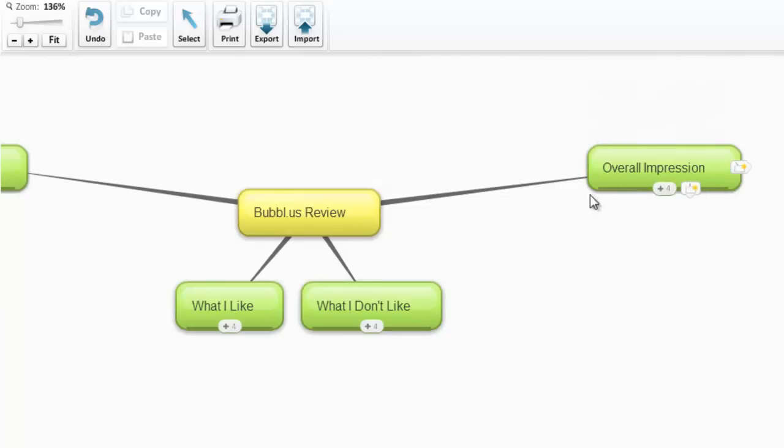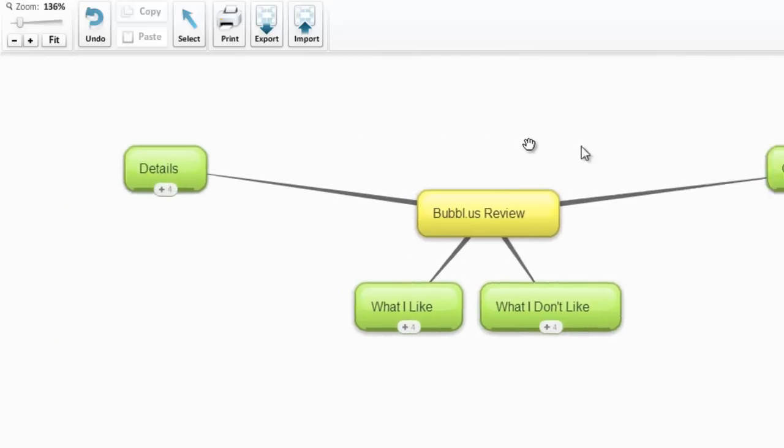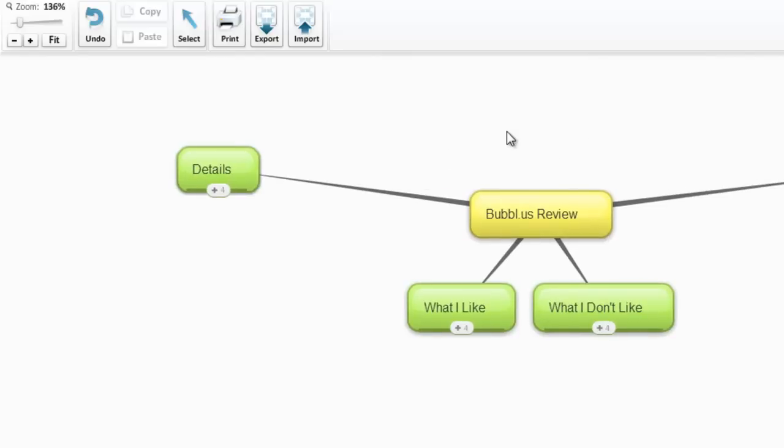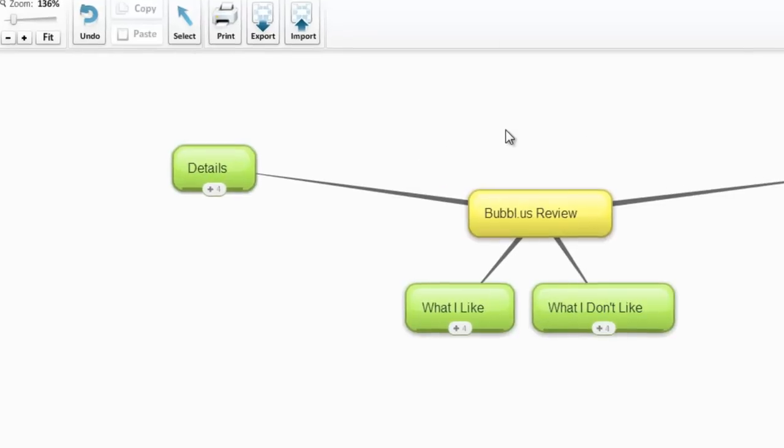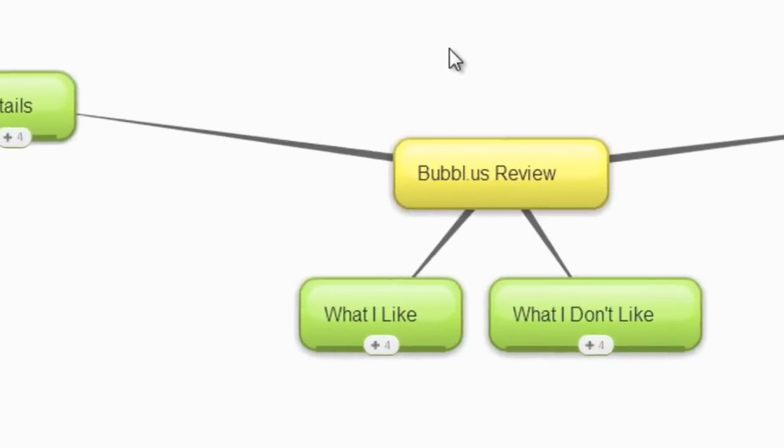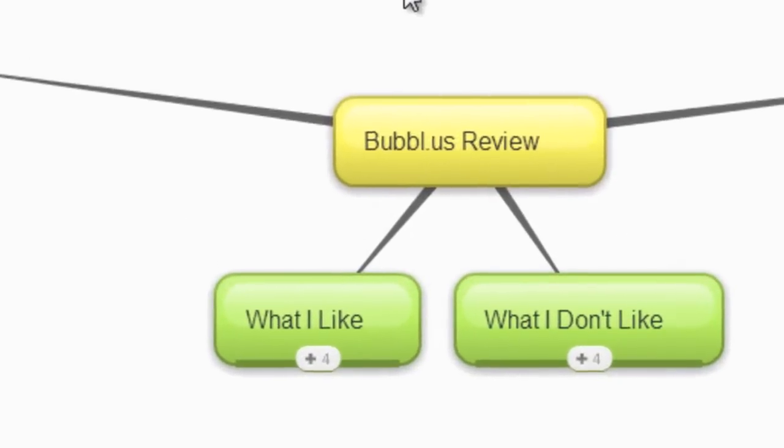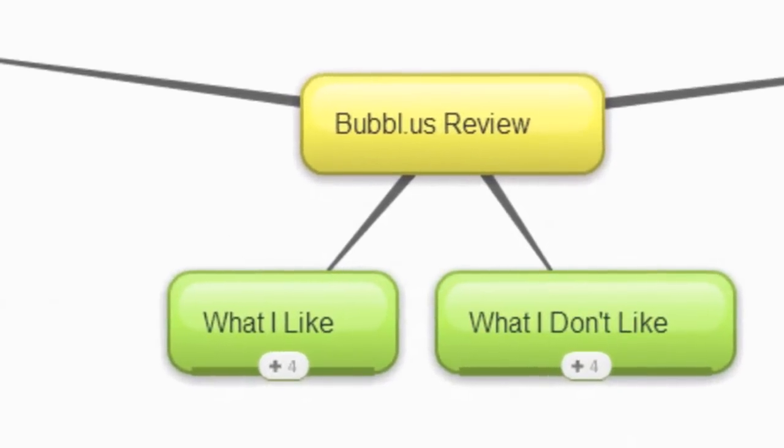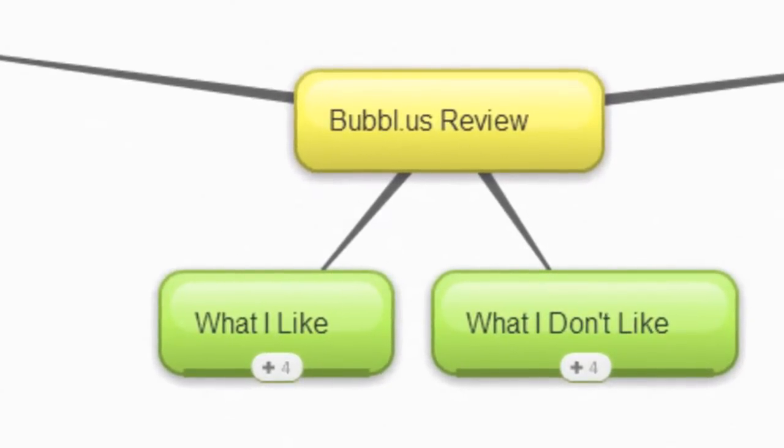So there you go. Bubbl.us. Let me know what you think. Is there something I missed? Leave me a comment down below. Let me know what's good, what's bad, and we're going to keep moving forward. This is again day four of a seven day challenge trying to do seven reviews of mind mapping programs in approximately seven days.